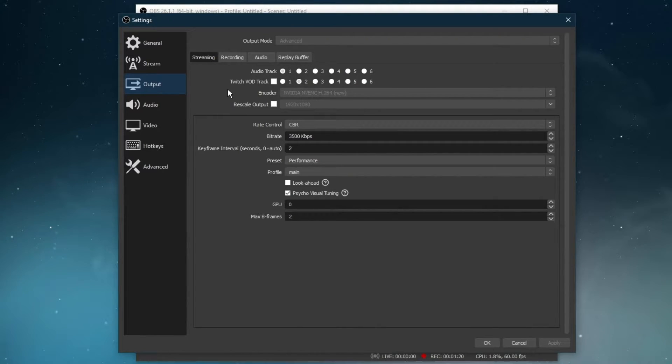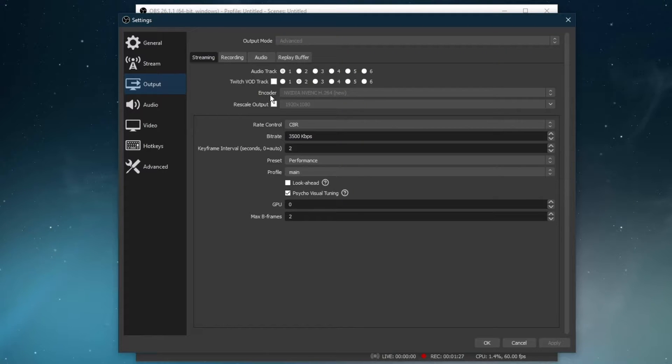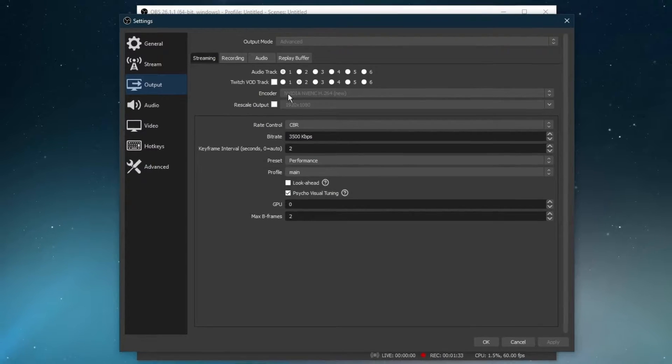In the Streaming tab, set the encoder to NVIDIA NVENC if you have a powerful enough NVIDIA graphics card. If this is not the case, then select X264, which will utilize your CPU rather than your graphics processor.